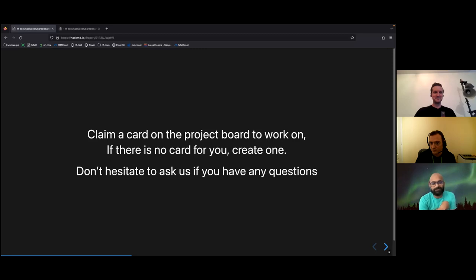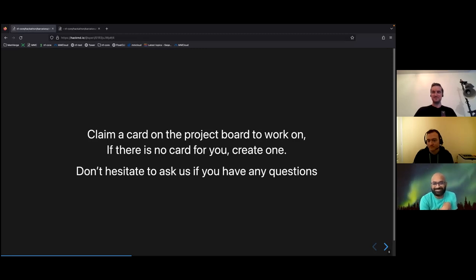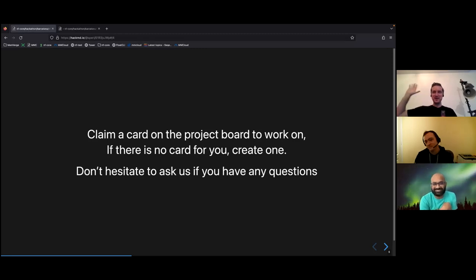Sounds great. Looking forward to meeting you all there. Perfect. See you all.